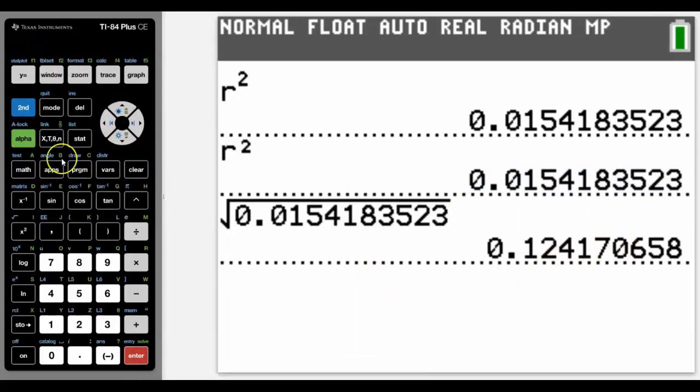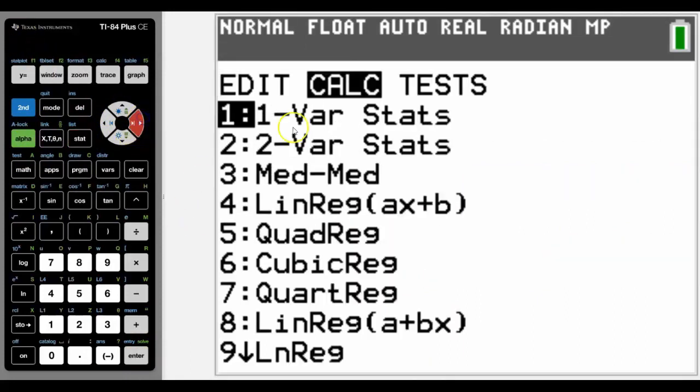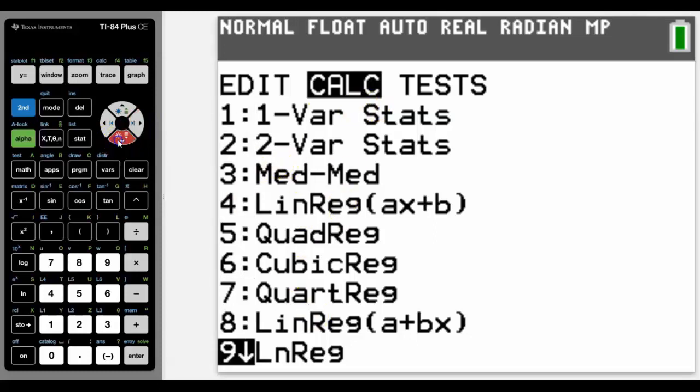So we know this is a poor correlation, and normally in the questions they'll ask us to look at another regression. So let's go down to an exponential. So let's scroll down.